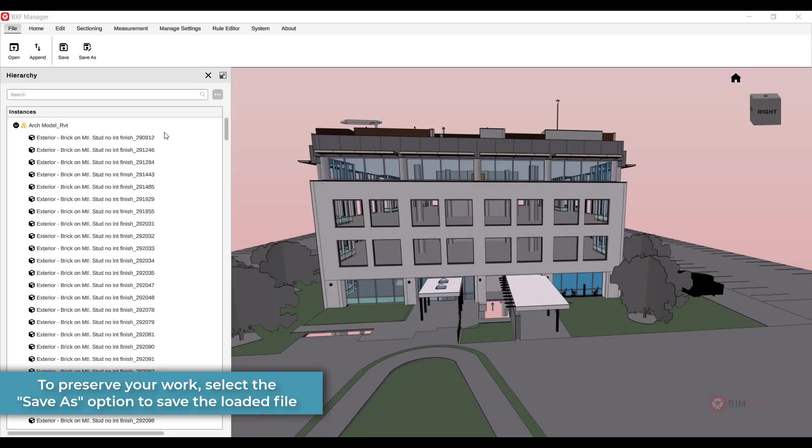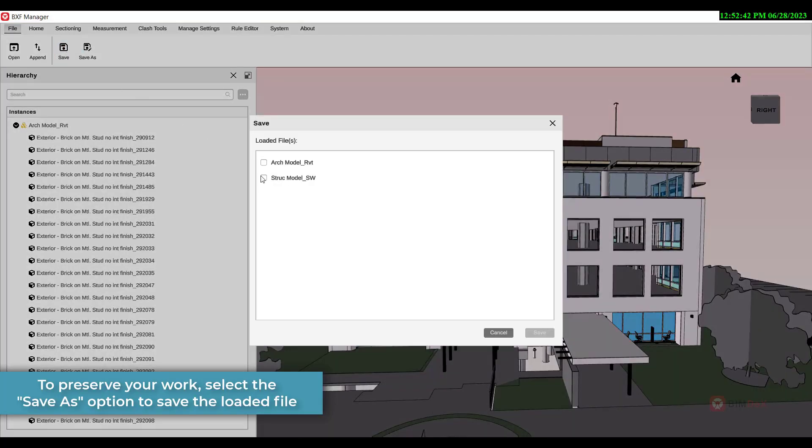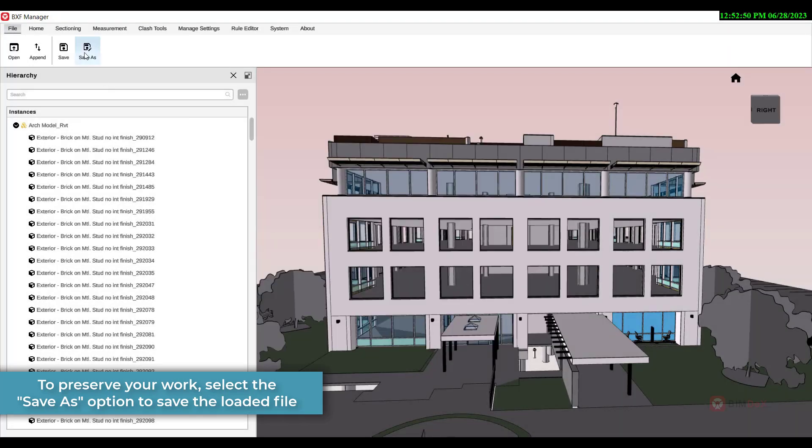To preserve your work, select the Save as option to save the loaded file.